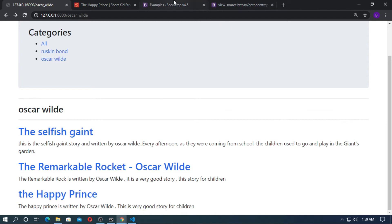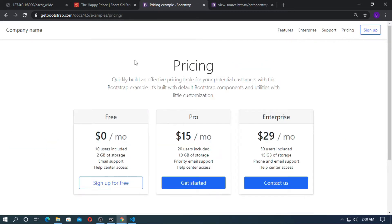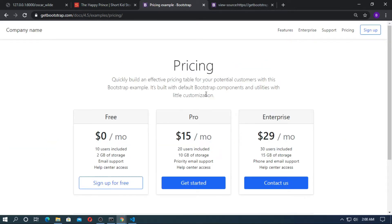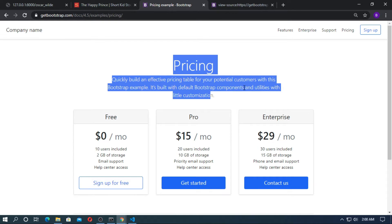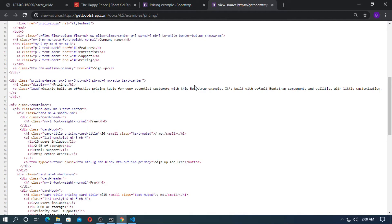First, go to Bootstrap and go to Pricing — this is an example of a Bootstrap template. I just copy this, then right-click and click on View Page Source.